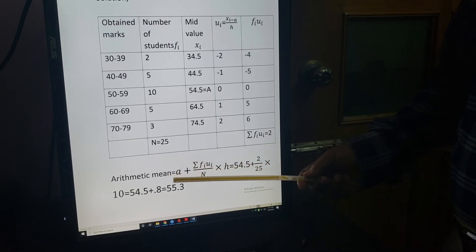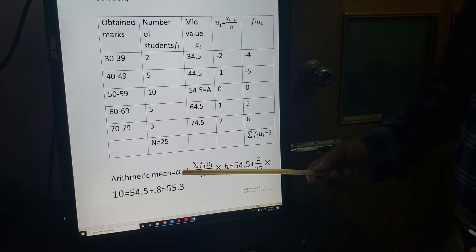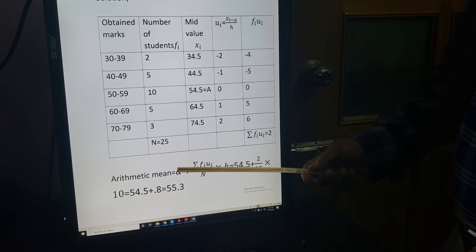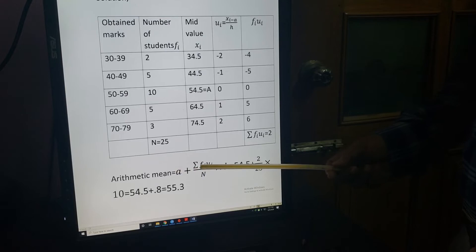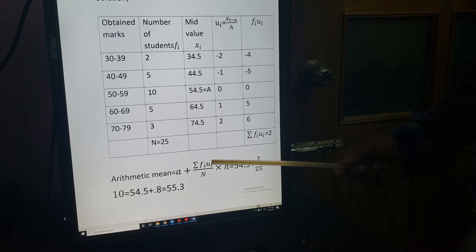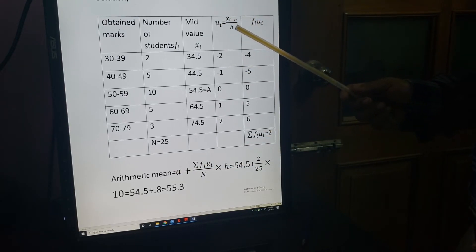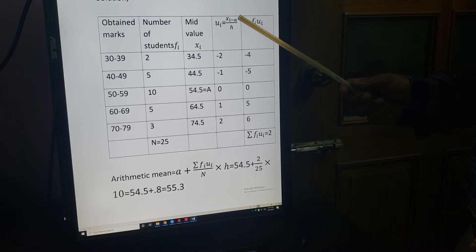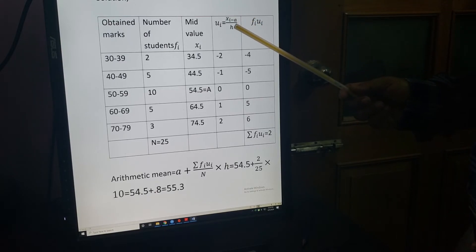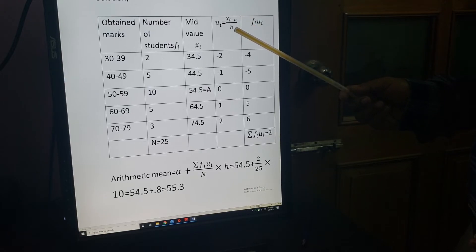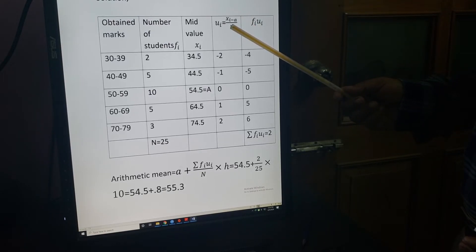H is the class interval — this is new. Counting 30 to 39 inclusively: 30, 31, 32, 33, 34, 35, 36, 37, 38, 39 — that is 10 values. So class interval H = 10. In all classes here the interval is equal — H = 10 throughout.